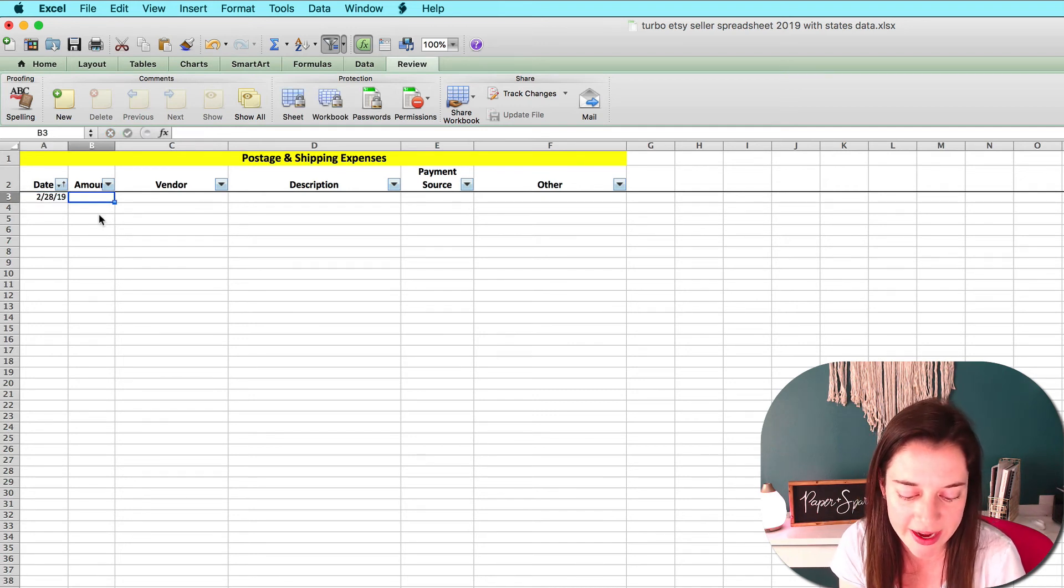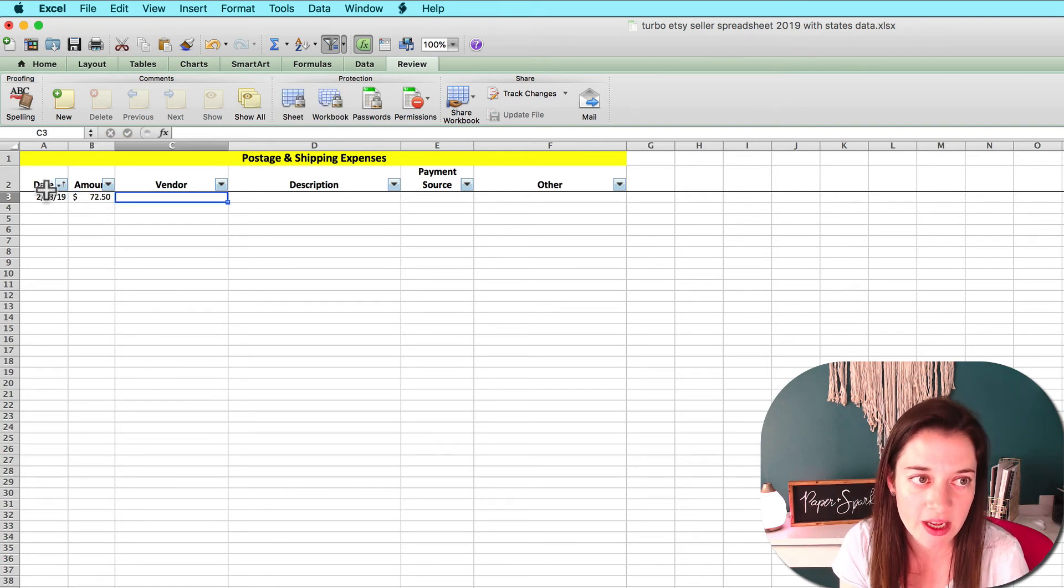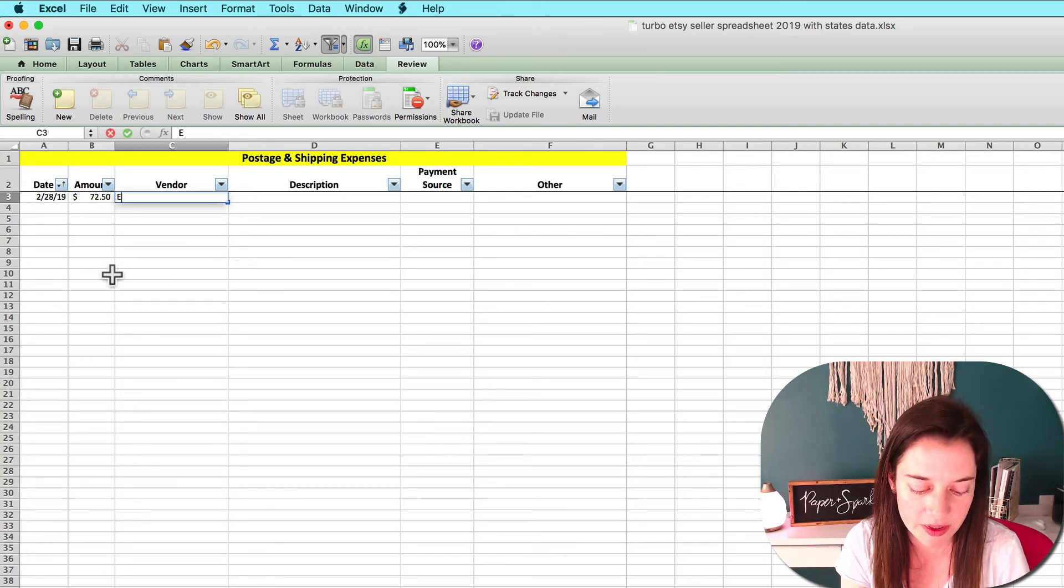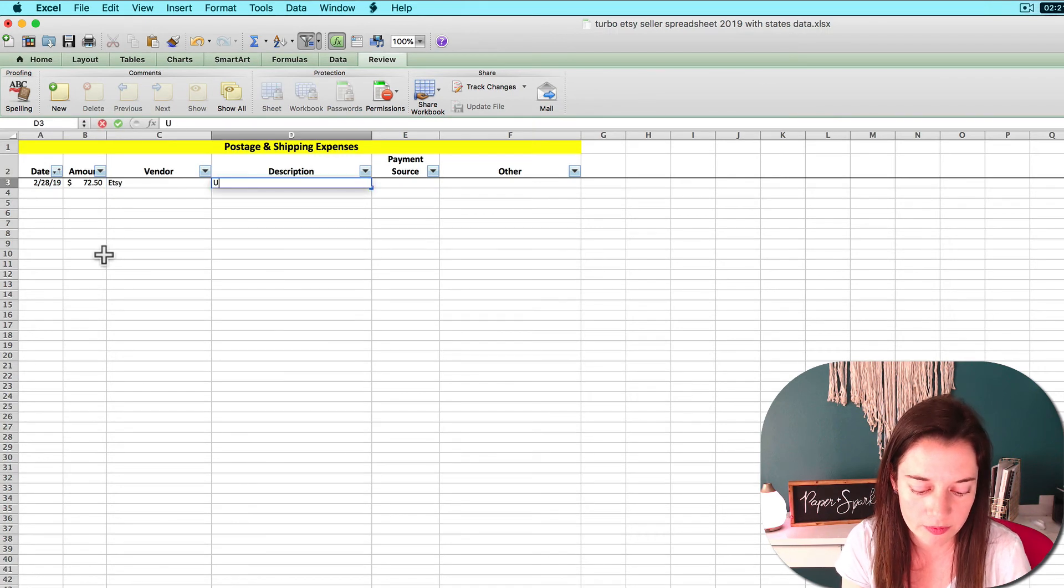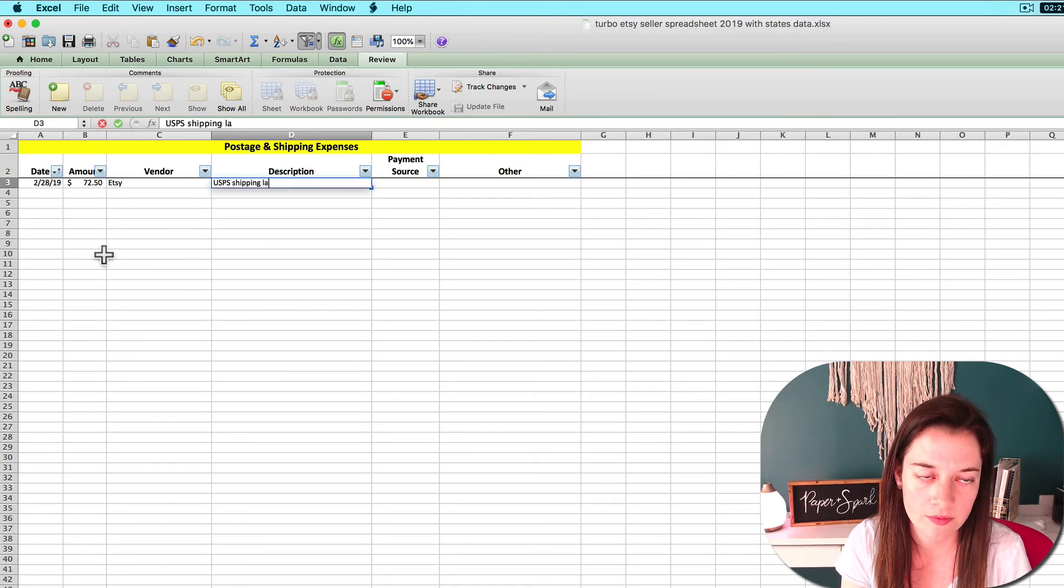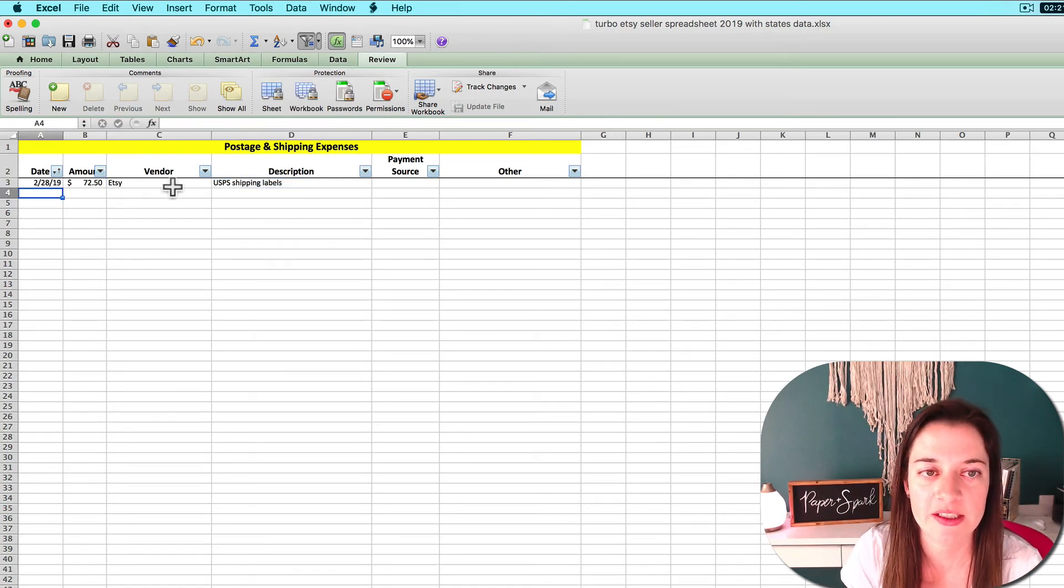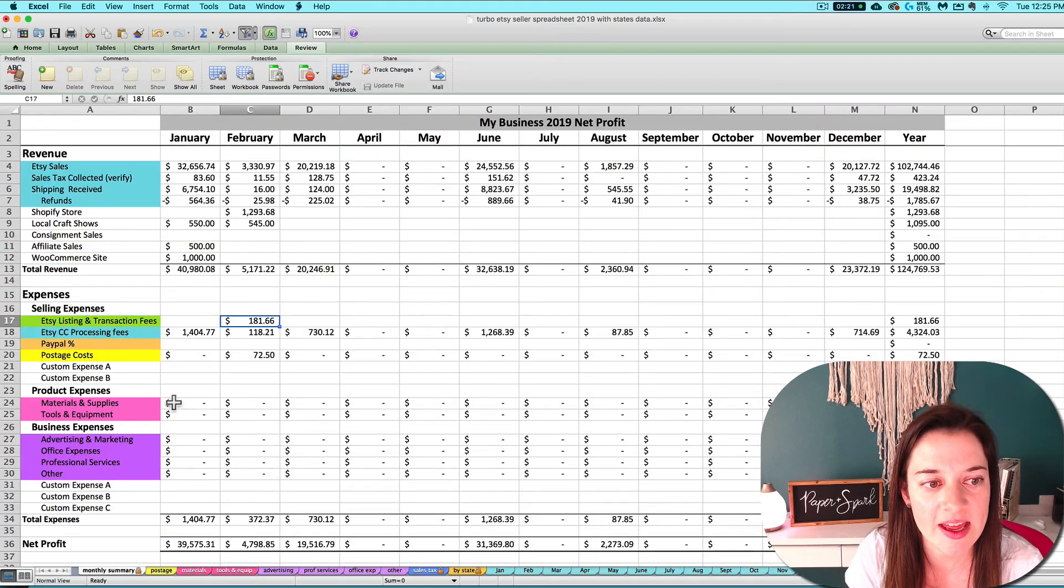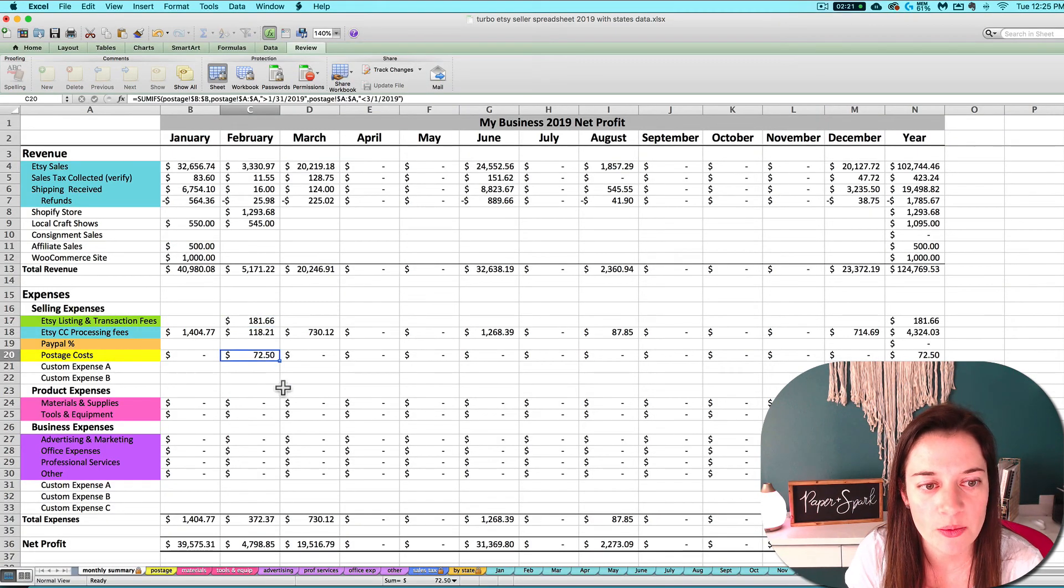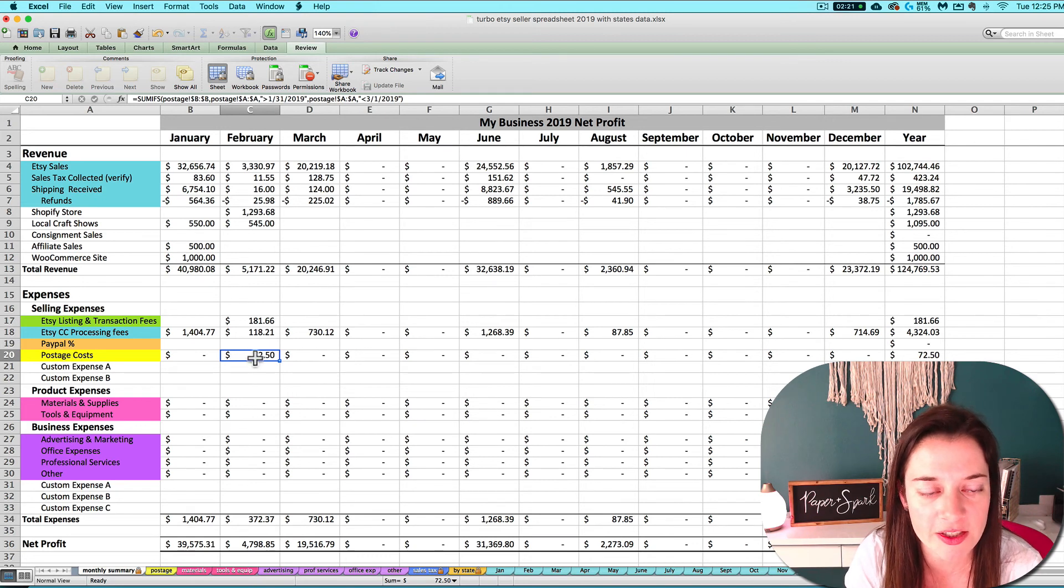Let's say I had $72.50 for shipping. I'd enter the date, the shipping amount, and a quick description of that. And then that amount will flow to my February column for my postage cost row on the monthly summary tab.